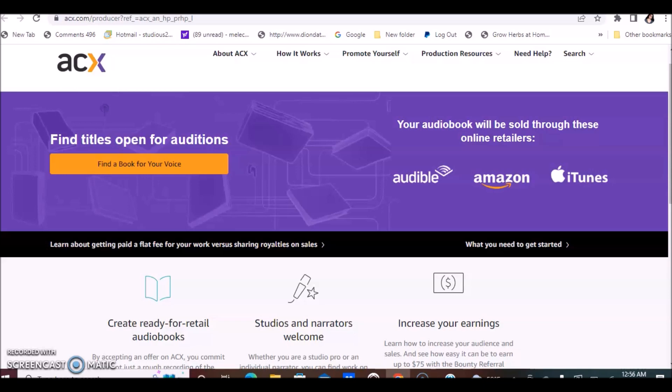Now, what's great about ACX is that earning is unlimited and you can earn as much as $400 per hour for narrating a book.